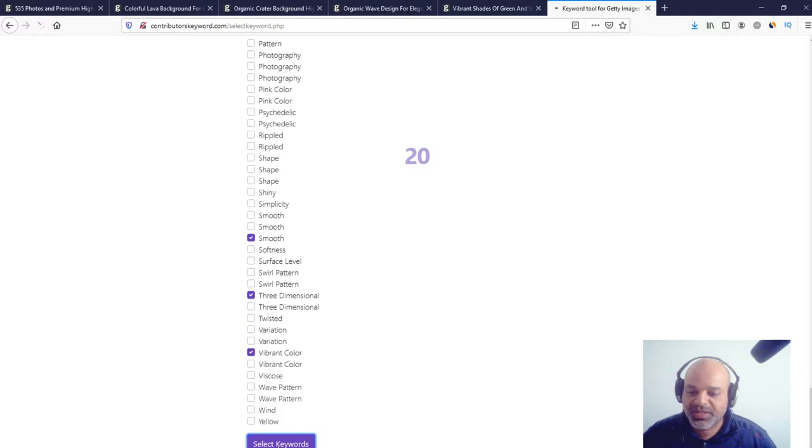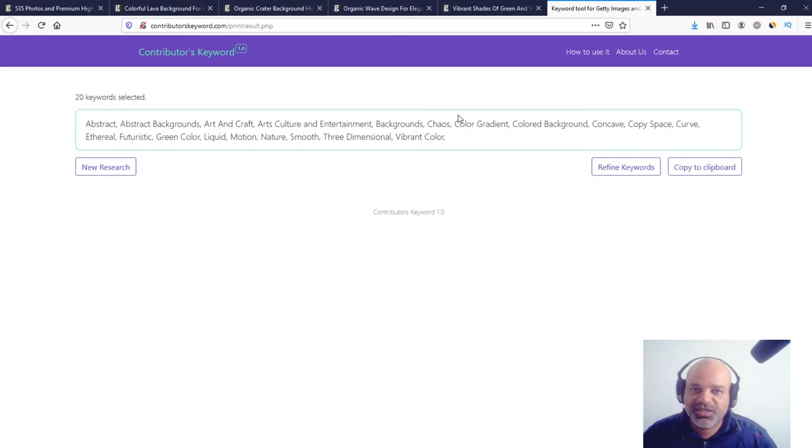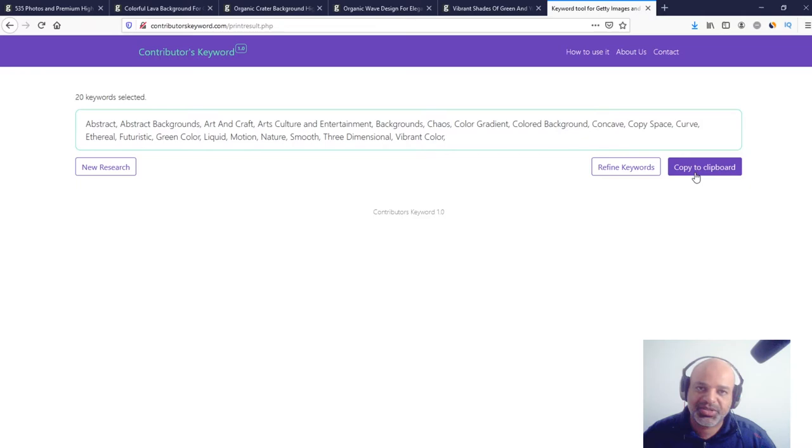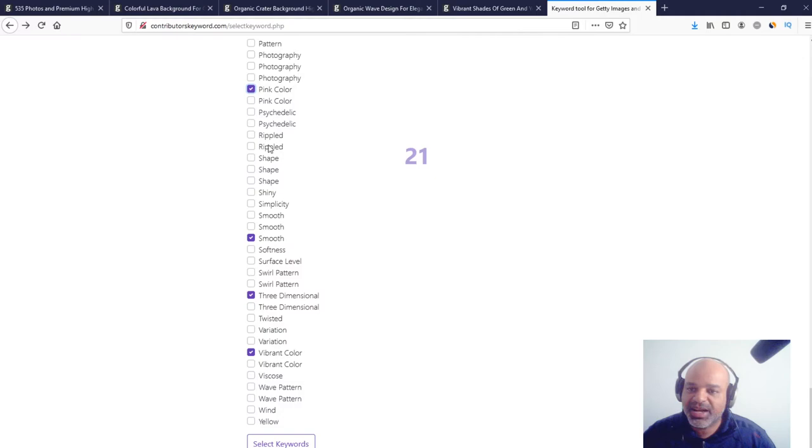Now just select the keywords. In here, we've got 20 keywords selected. If that's it for you, if that's enough, just click Copy to Clipboard. But if you want to exclude some keywords or add new ones, just click Refine Keywords.